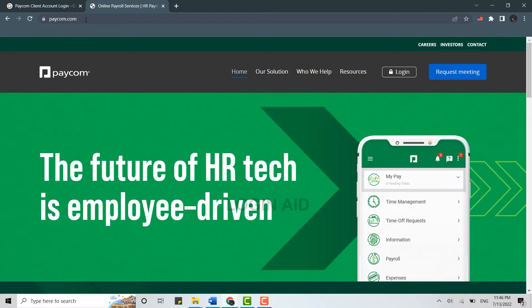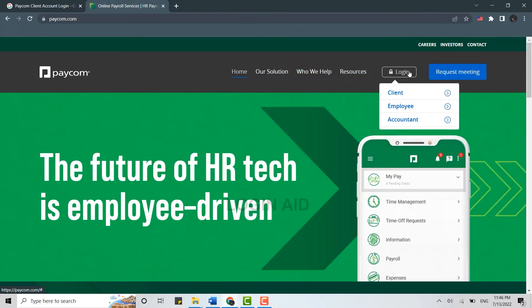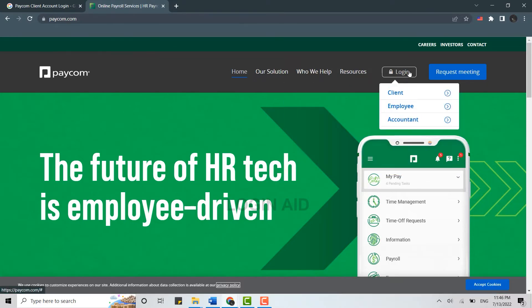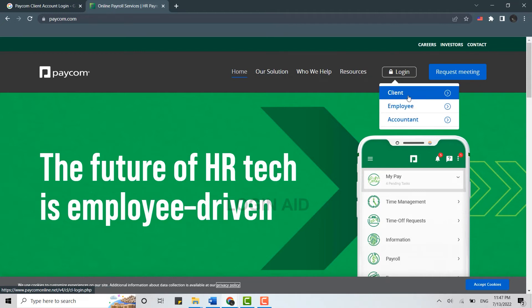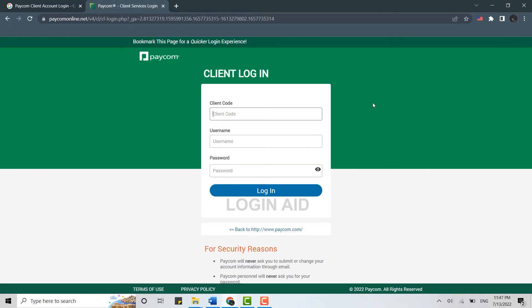Once you're at the official page you need to click on login over here and you need to choose how you want to login that is client, employee, or accounting. This video is to login into the client account so click on client then it will direct you to the client login page.